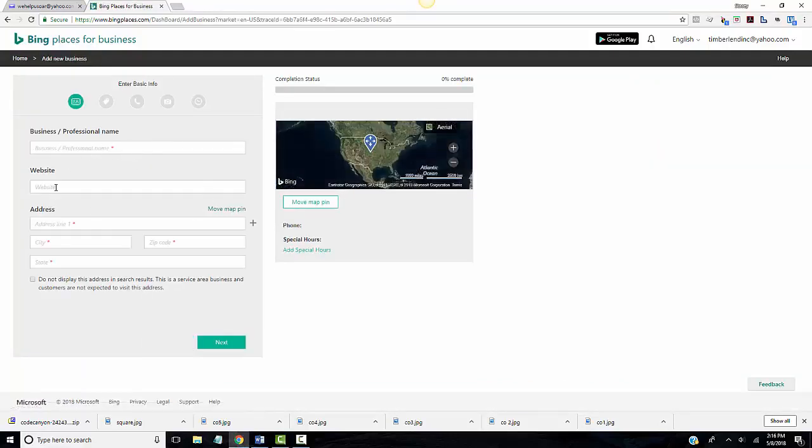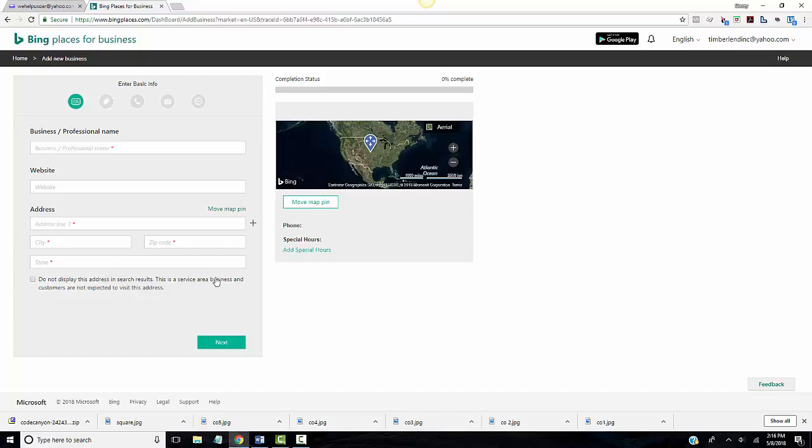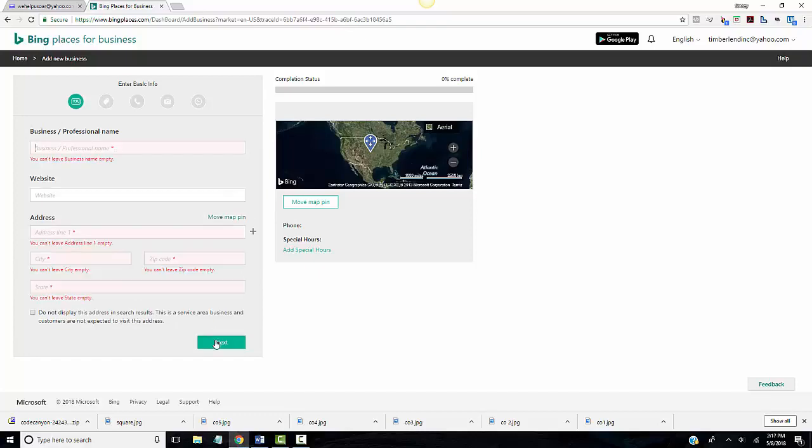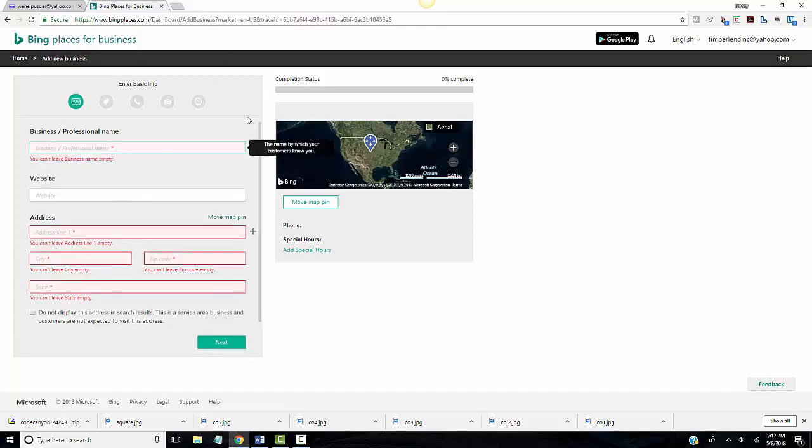Then you just put in your business professional name, your website, your address. It says do not display this address in search results, but I found that it doesn't advertise you on Bing if you don't do this and it won't match up and boost your website rankings. So always display your address in the search results.